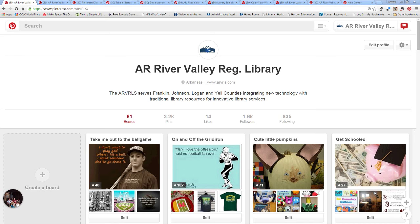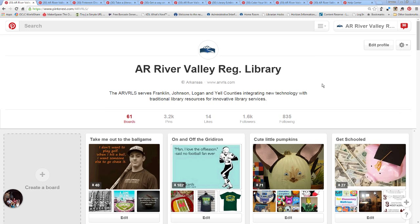You should now be seeing our Pinterest page. At the top we have our name, our verified web address, our About section with essential information, and our logo. These are important things to have if you're setting up a library account. Profile picture is number one — you need a logo or picture that you use throughout social media and on your webpage. That helps people identify your library specifically.